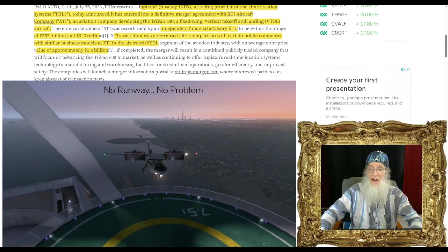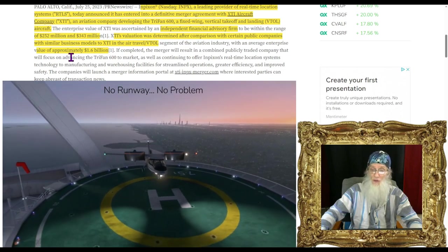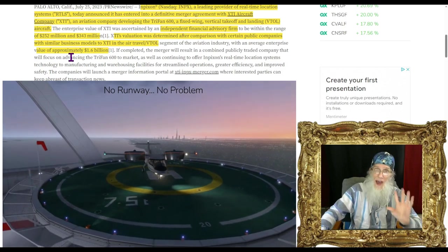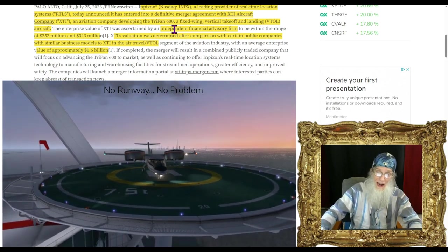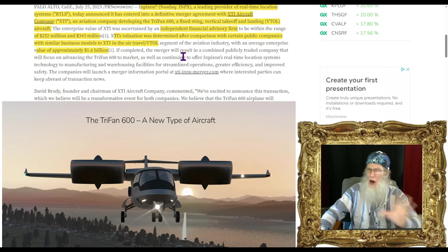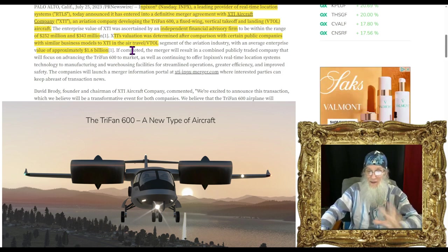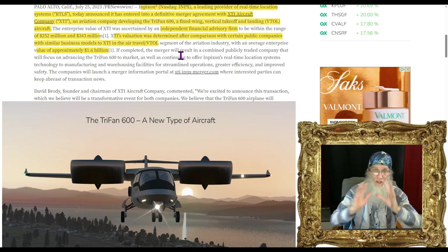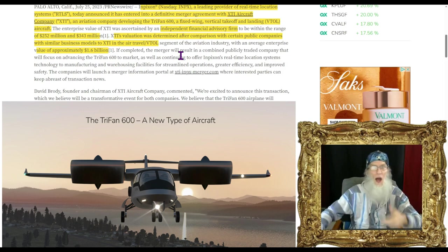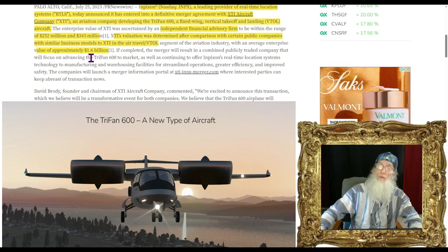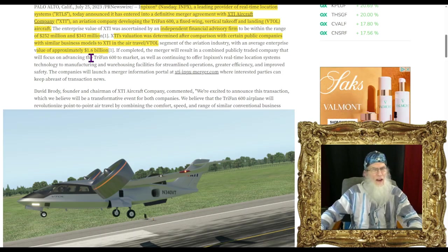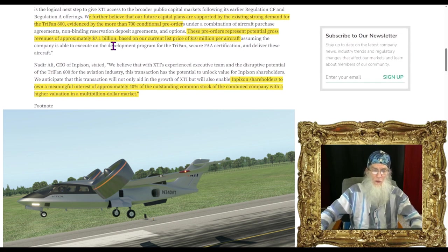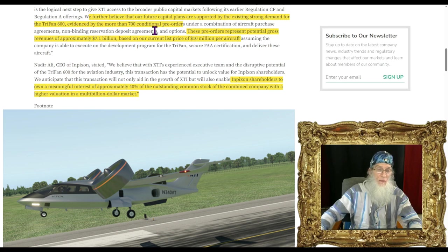XTI conditional pre-orders of more than 700 aircraft could generate revenues up to approximately $7.1 billion. Proposed merger is expected to be completed by the fourth quarter of 2023. The company announced it has entered into a definitive merger agreement with XTI Aircraft Company developing the TriFan 600, a fixed-wing vertical takeoff and landing aircraft.